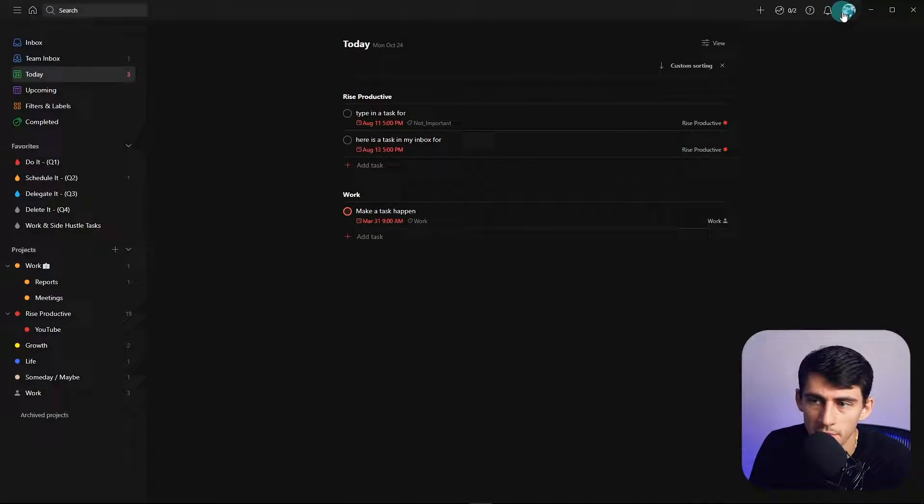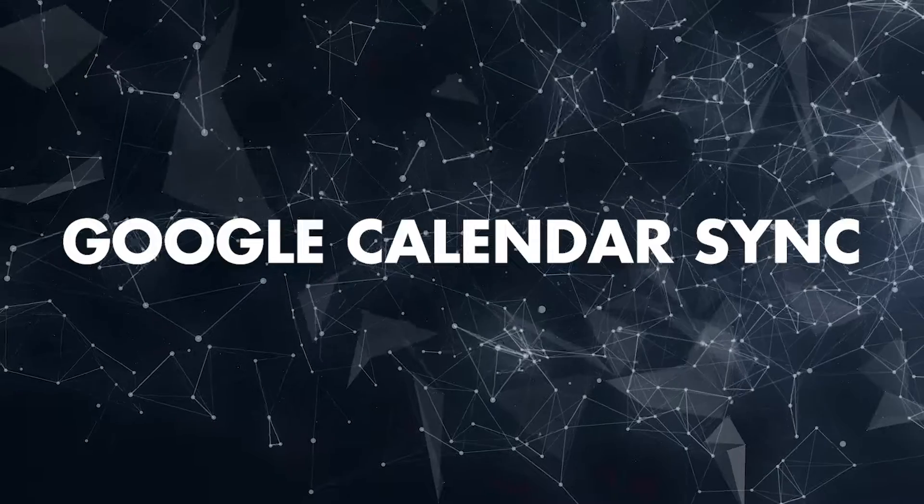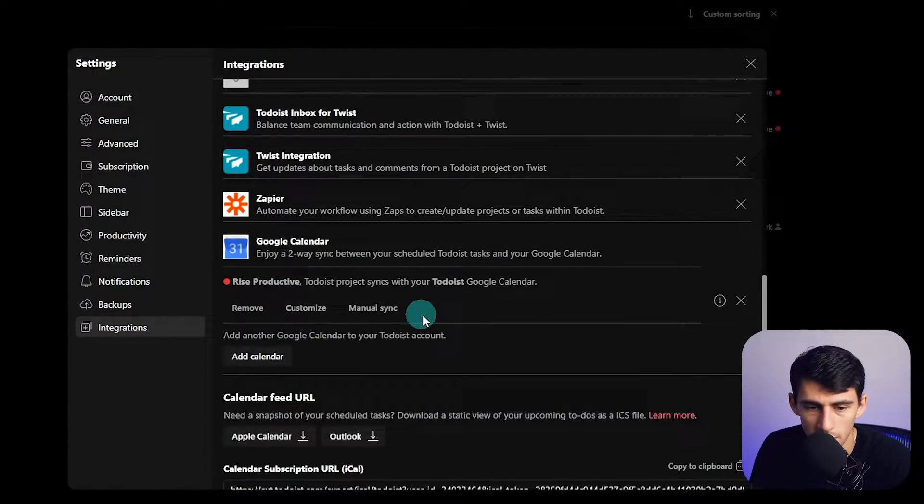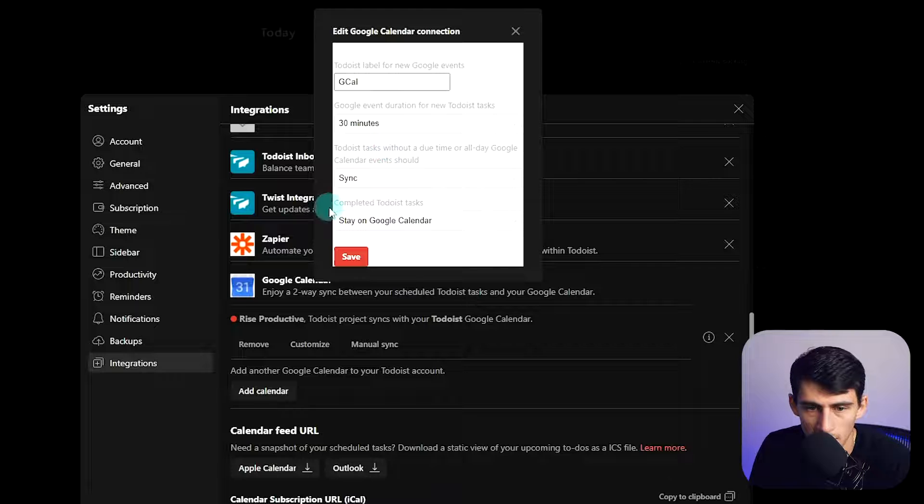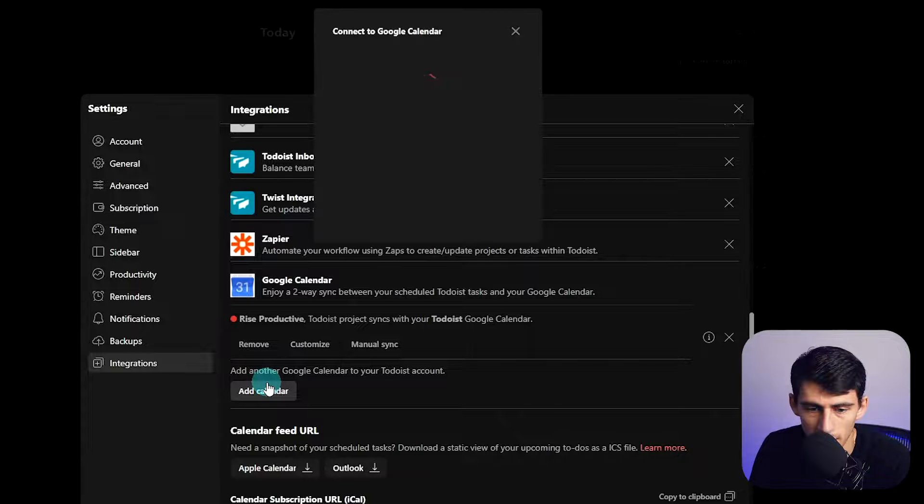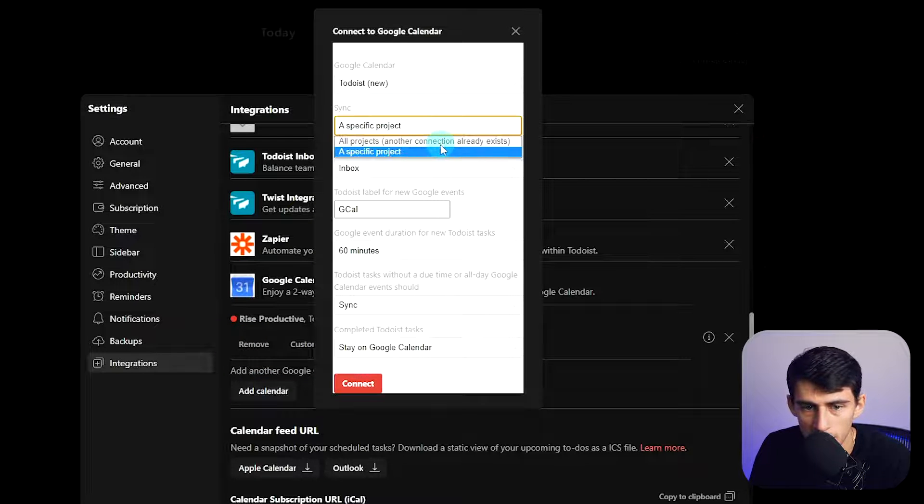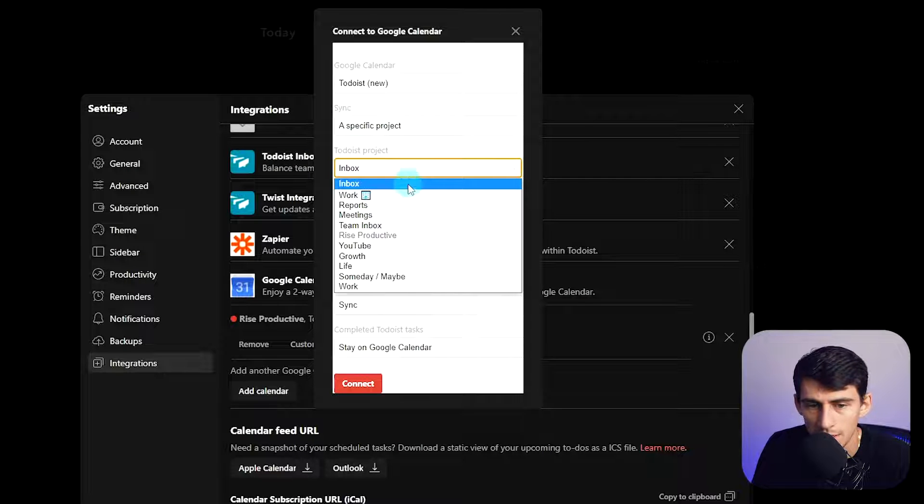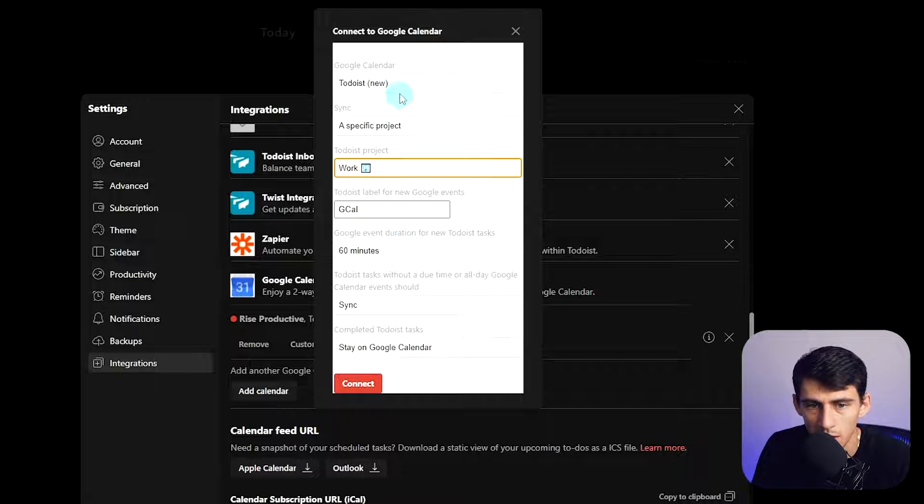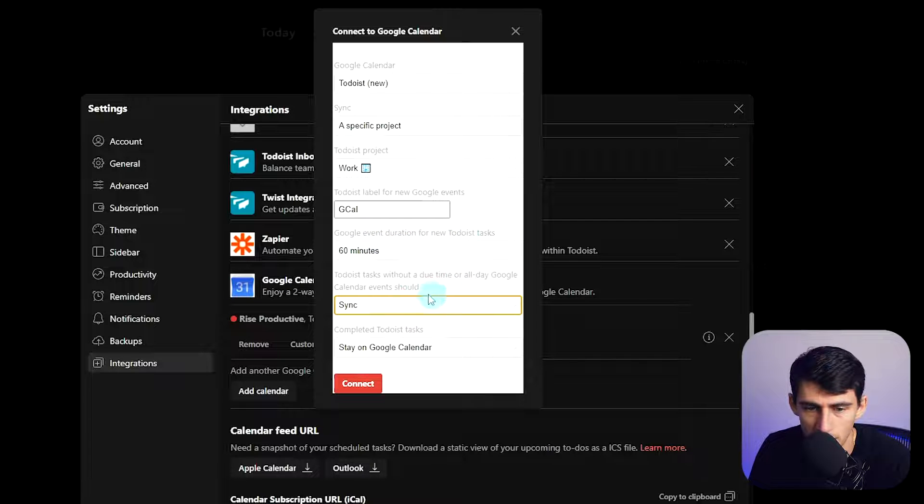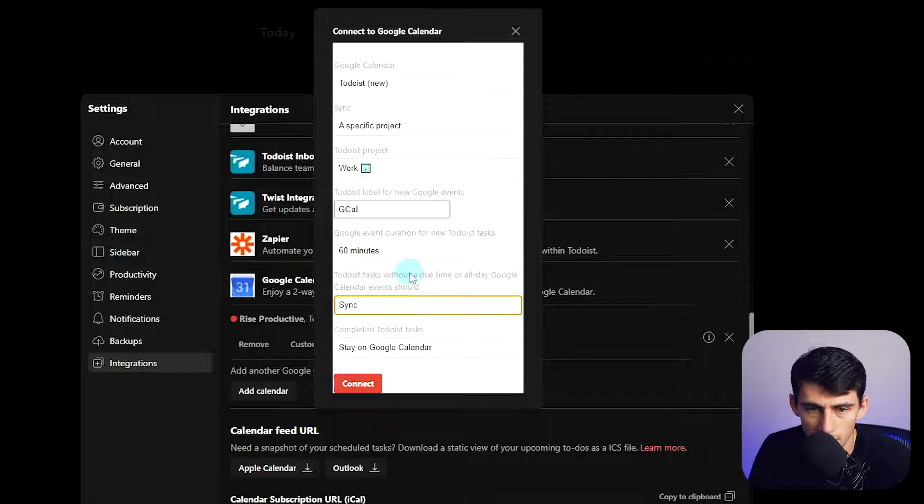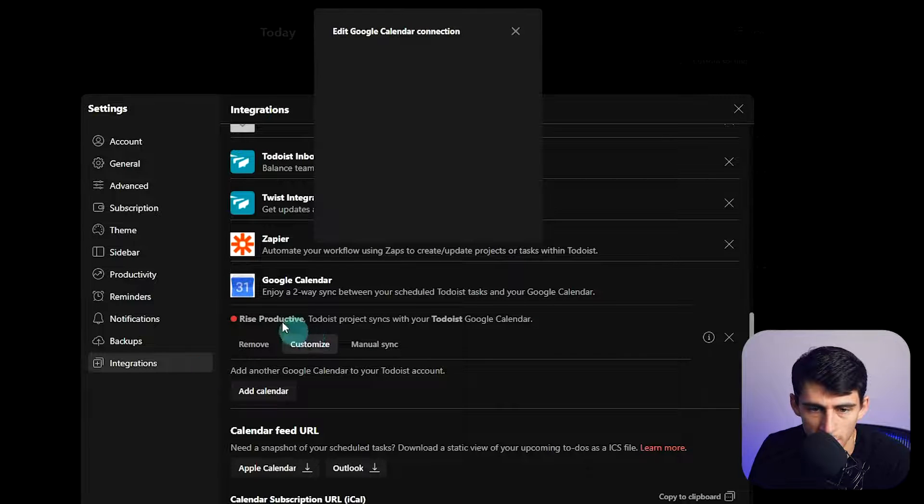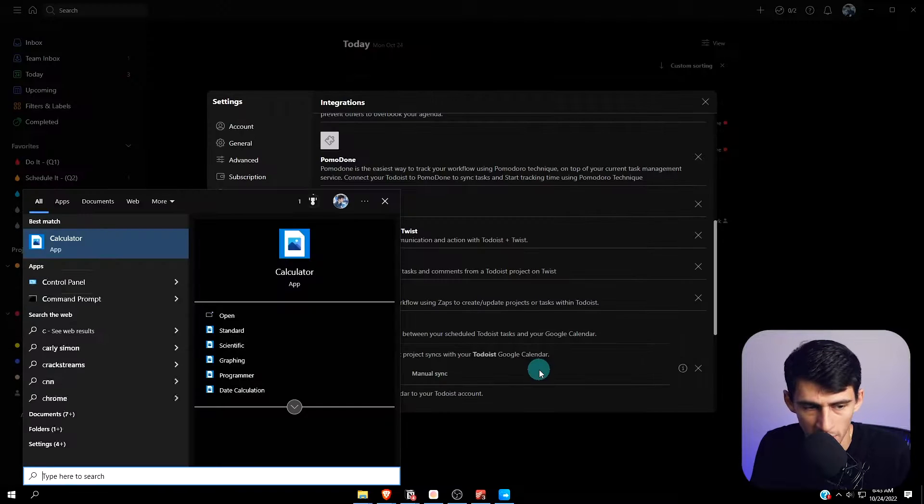The great thing about this system is that you can quickly and easily go to settings, integrations, and there's a free Google Calendar sync. If I add a calendar, you can pick a specific project. That's what I like to do personally. Then you can contextually pick things like work and you can pick the default event duration. And then Todoist tasks without a time, will they sync or not sync? I go to my Google Calendar.